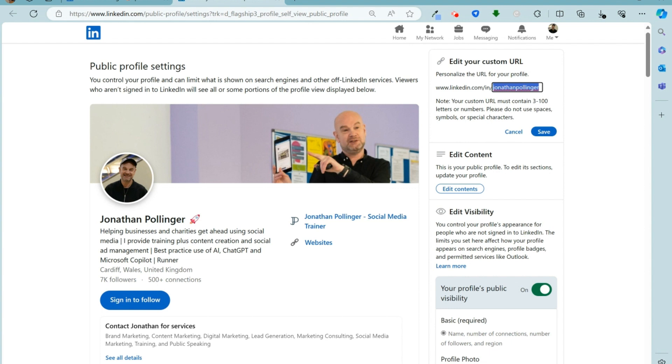maybe put in a middle initial if that doesn't work, or as a last resort finish it with perhaps letters or numbers. But just something that is personal to you.